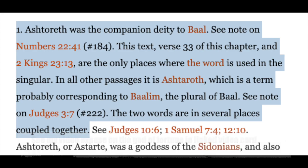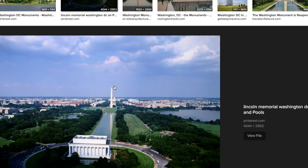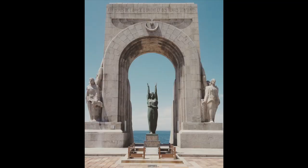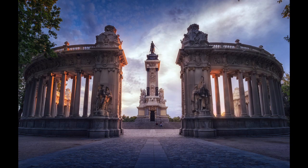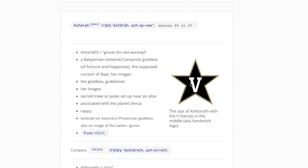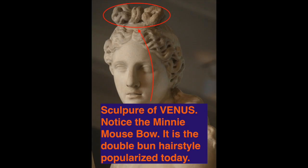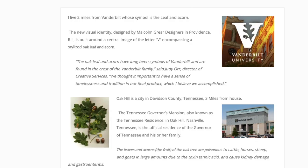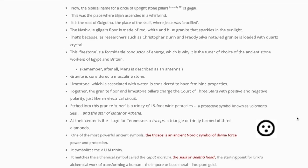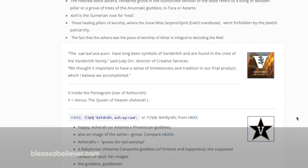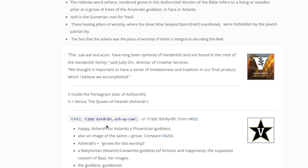How would we recognize that in society? She's often portrayed in a pairing with the Asherah pole and the Canaanite deity Baal. On this page I found Asherah with a star and the V in the middle. Asherah is also known as Venus, and the letter V is associated with a star. The oak leaf and the V represent Venus. This page goes into all the different ways we could recognize these symbols in our society related to Asherah.